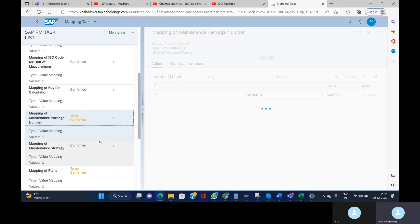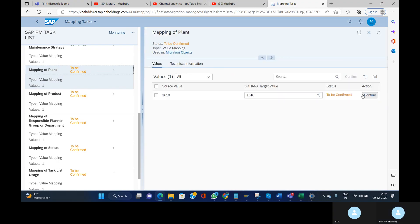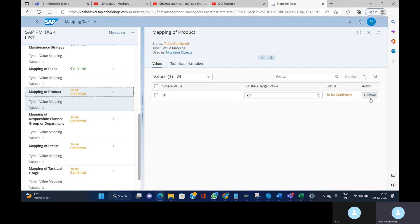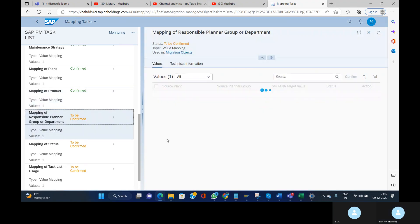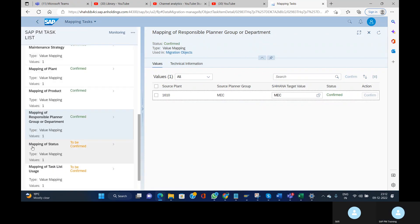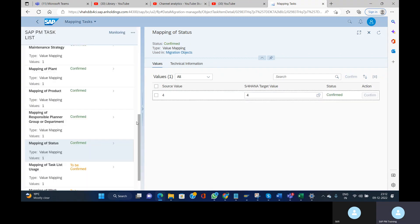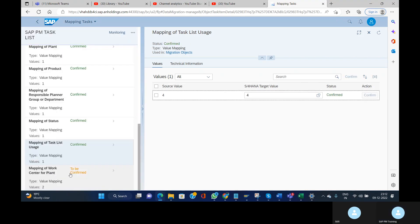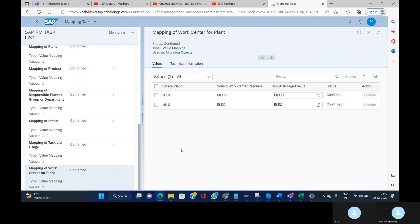Next is maintenance package number — confirm. Next is mapping of plant — confirm. Next is mapping of product, which is the material number — confirm. Responsible planner group — confirm. Mapping of status — status four, confirm. Mapping of task list uses — also four, confirm. Next is mapping of work center for plant — I have provided Mechanical and Electrical, so confirm.